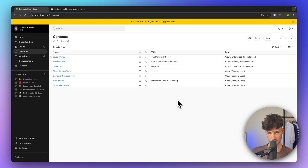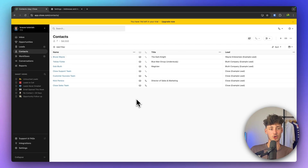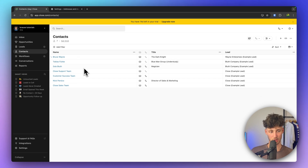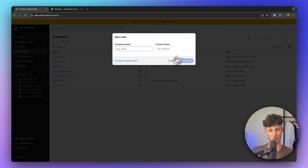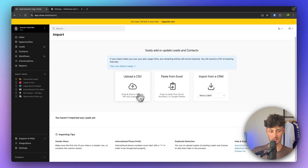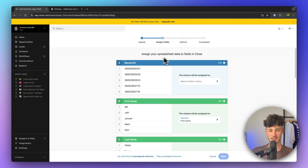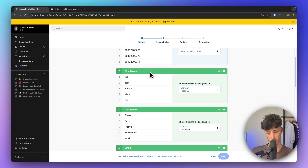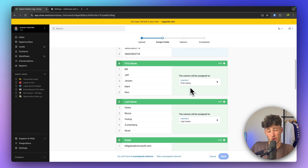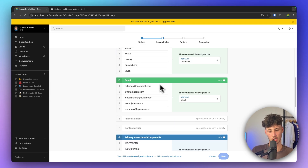Let's head over to the contacts section. Both leads and contacts are super important parts of your CRM, as they show you all of the different people you've either worked with in the past or are working with right now. Under contacts you can see example contacts added by default. You can also add new leads here by putting in a company name and contact name, or you can import leads and data through a CSV file. After adding a CSV file, you'll need to map your spreadsheet columns to the correct fields in Close — and most of the time Close does a pretty good job of doing this automatically.